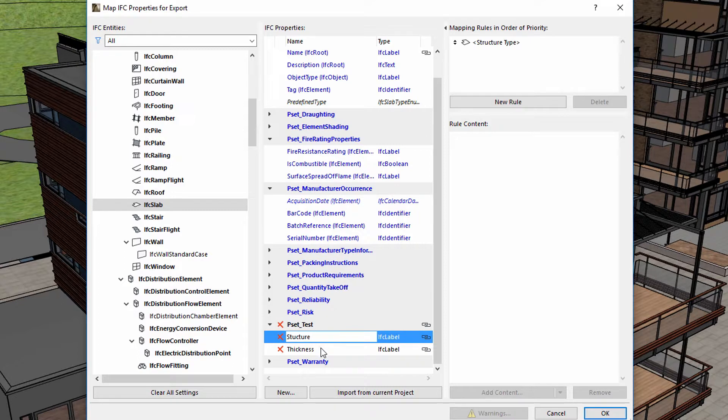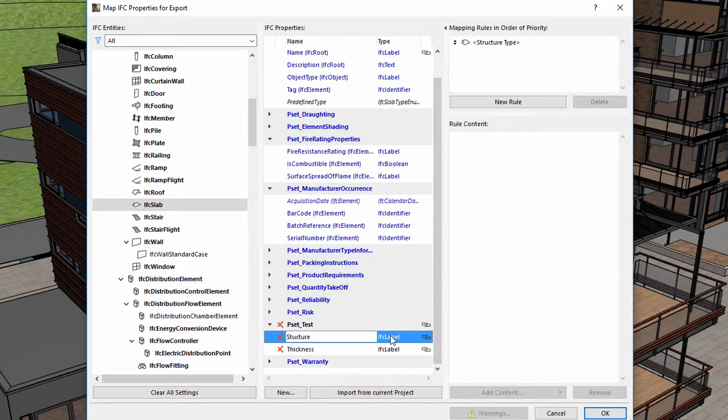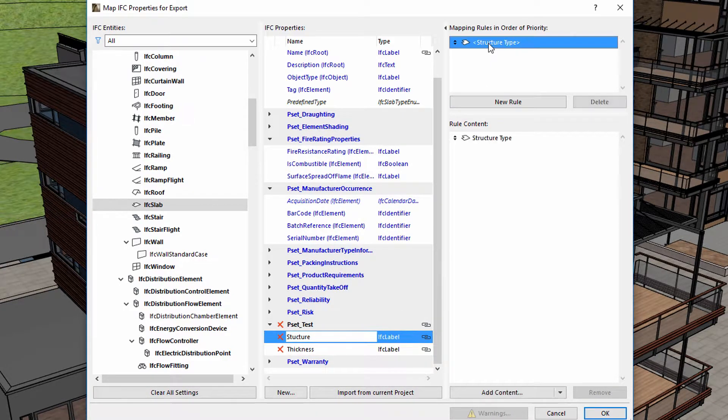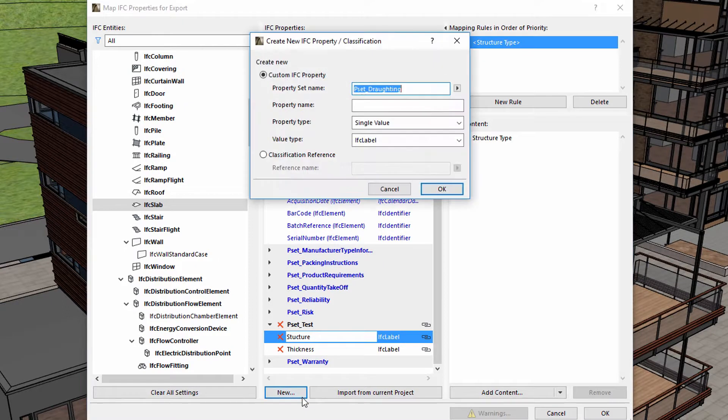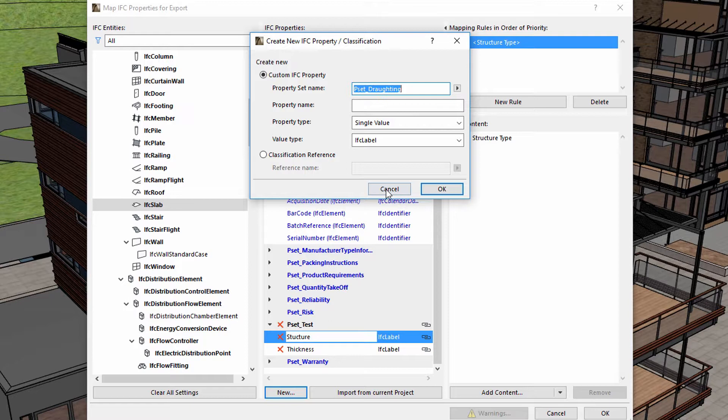Previously, we created a custom mapping rule for the structure and for the thickness parameters using the Rule Content option. By using this option, we can create custom IFC properties for one or more IFC elements. This is extremely useful if we want to fine-tune the quality of the Round Trip IFC Design Data Exchange with the engineers.